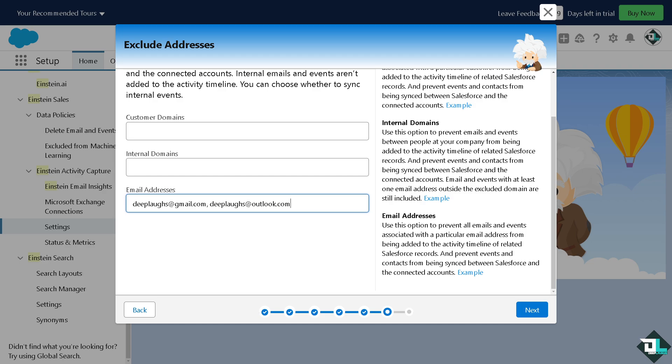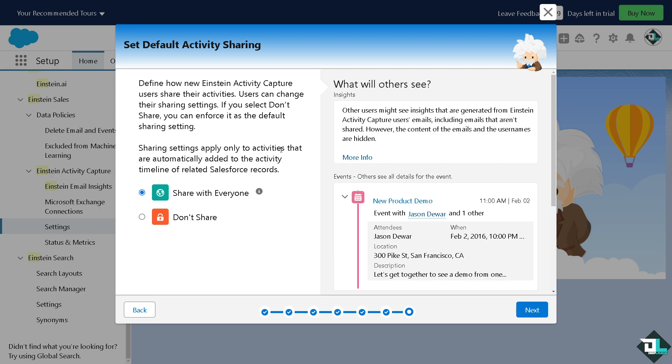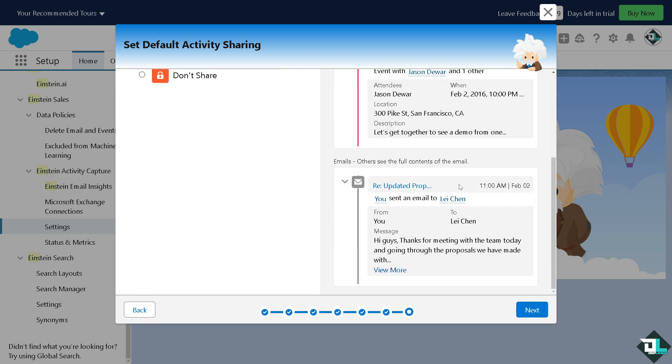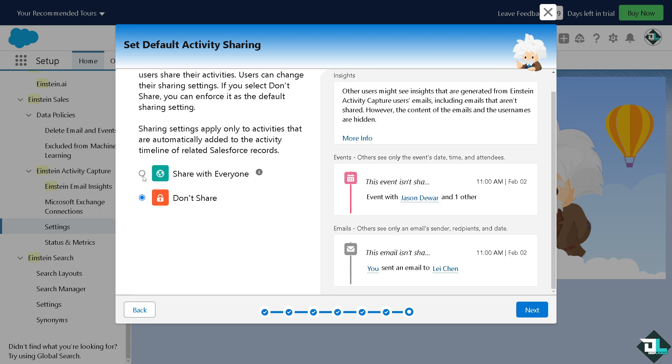Right now you can define how your Einstein Activity Capture, you can share with anyone if you want right here, or if you don't want to share and you're just testing waters and experimenting with data you might want to make it private for now. Setting up the Salesforce Einstein involves activating features, configuring settings and training models based on your organization's data.